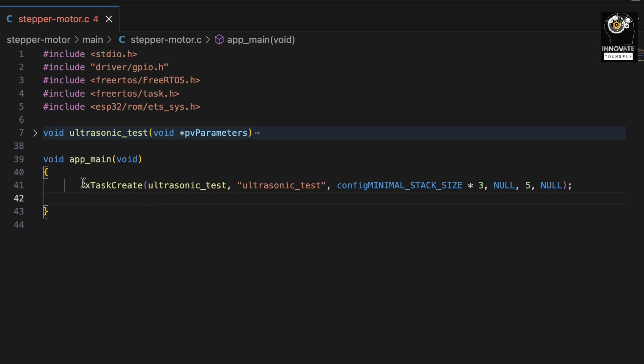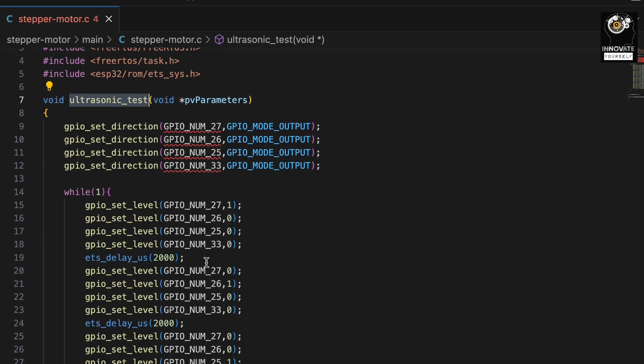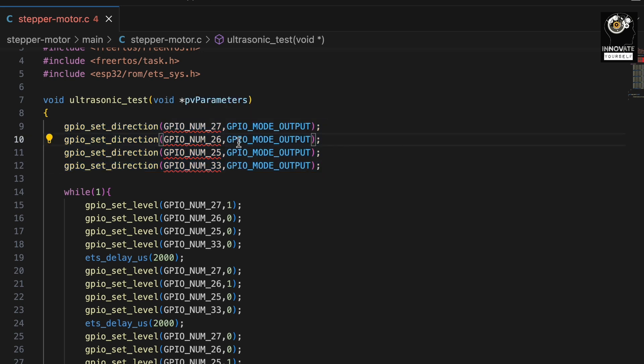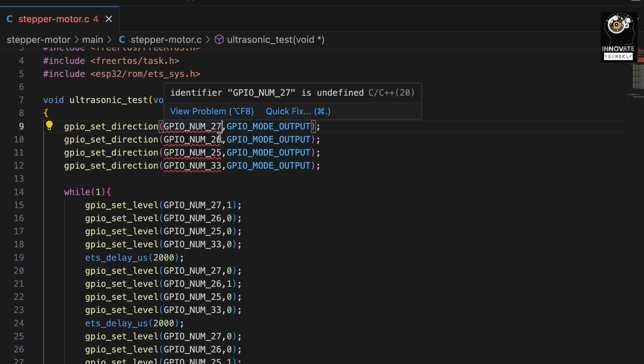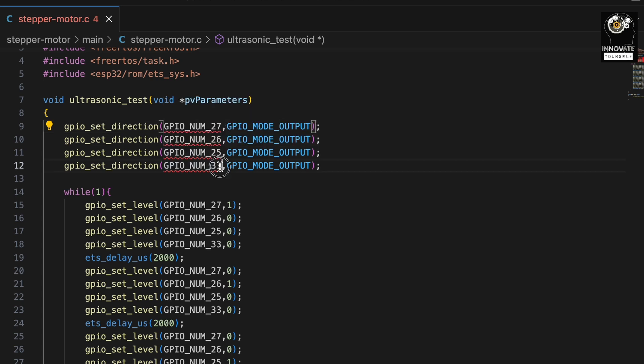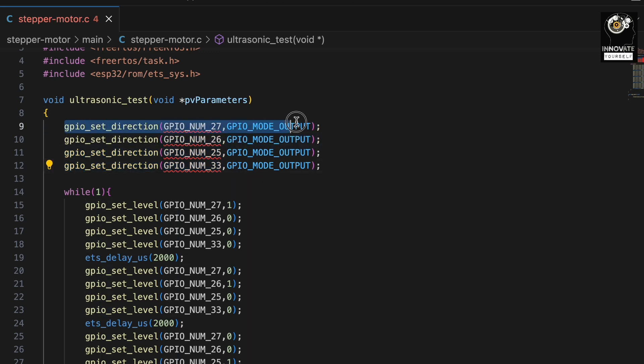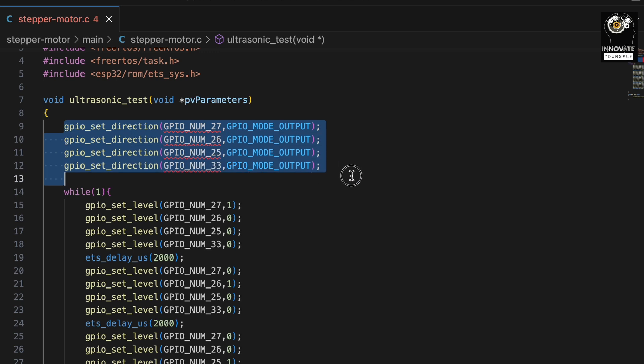Because this function is going to run in the background so that you can perform other tasks simultaneously. Now let's move ahead to the main function inside which I have the code written to make the stepper motor rotate. For that, firstly I have initialized the four GPIO pins in such a way that they will be working as output pins. The pins which I have used are GPIO pin number 27, 26, 25 and 33. I am using all these four GPIO pins as output pins and I have defined them as output using the function gpio_set_direction followed by the pin number and the mode. So this is how we have defined it.